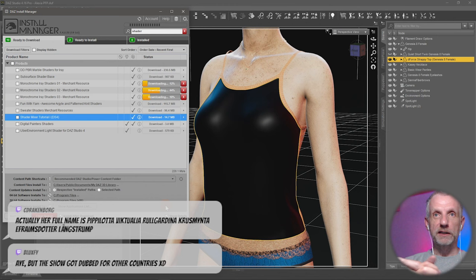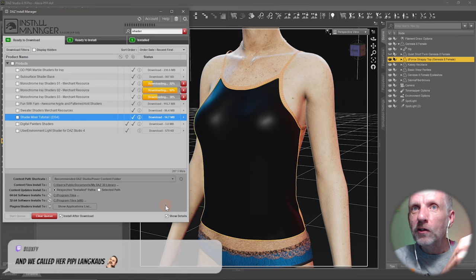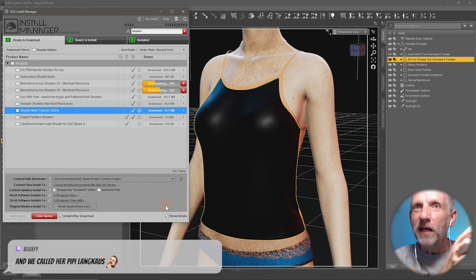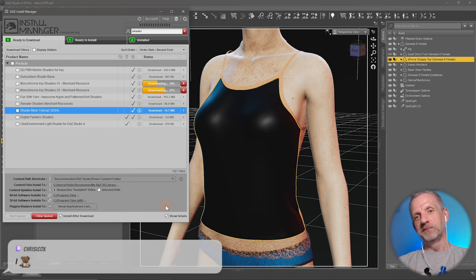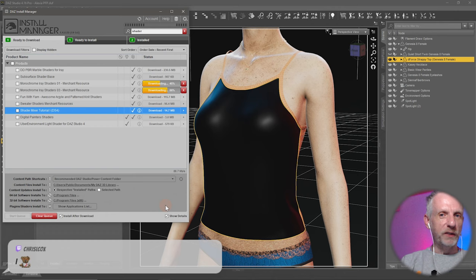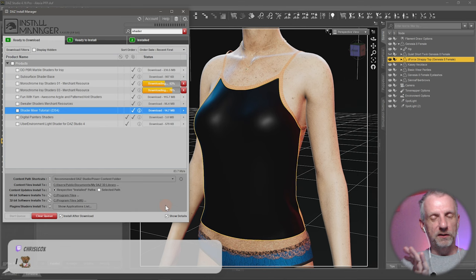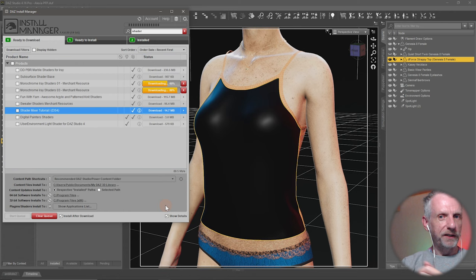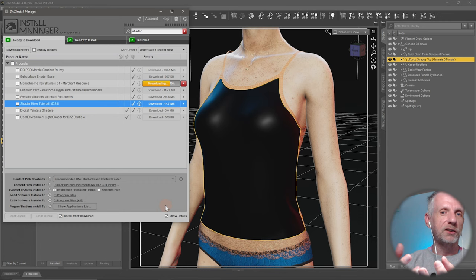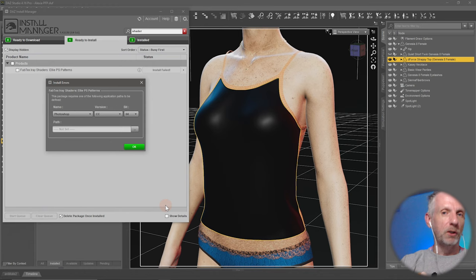Pippa Lotta, Vik Tualia, Rul Gardina, Krus Münter. Ephraim's daughter Langstrumpf. Wow, that is quite huge. Do you remember that? Crazy stuff. Camilla, tell me about last names in Sweden. Can I tell, I'm assuming that's how it works because in the rest of the Western world I can tell by the last names if people are related. Is that the same in Sweden? Would your kids be also called Drakenborg, for example?